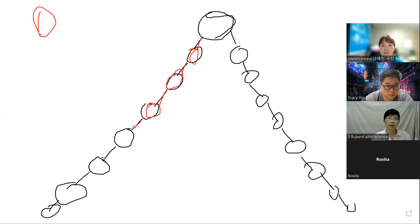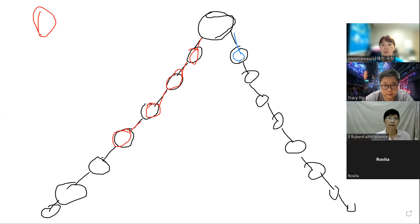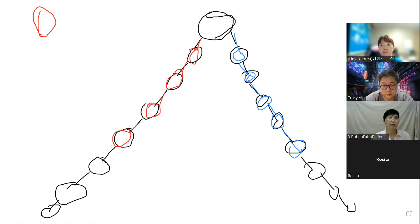Before you start the Atomy business, your sponsor may have already saved some names under your A line. Some people think, 'Oh, my A line is already built by my sponsor, so I will only focus on my B line.' That is wrong.